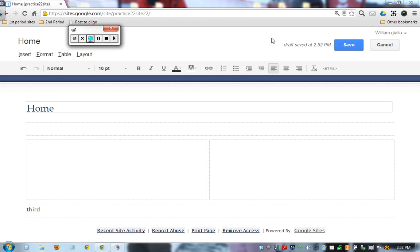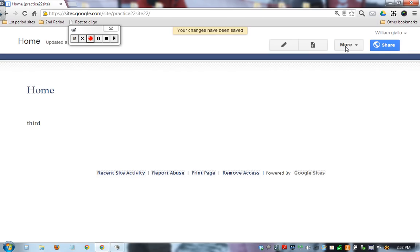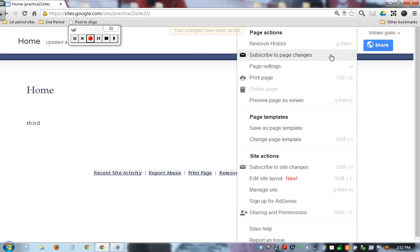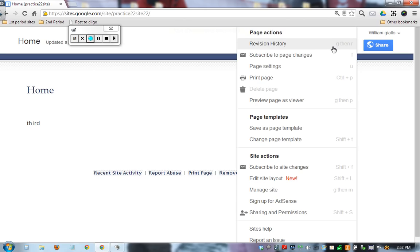This is going to be an overview of the Manage Site button. So when you're looking at your site, we have our typical features. We also have More, we have all of these options. So under More, Revision History lets you go back and see any old version of a site.